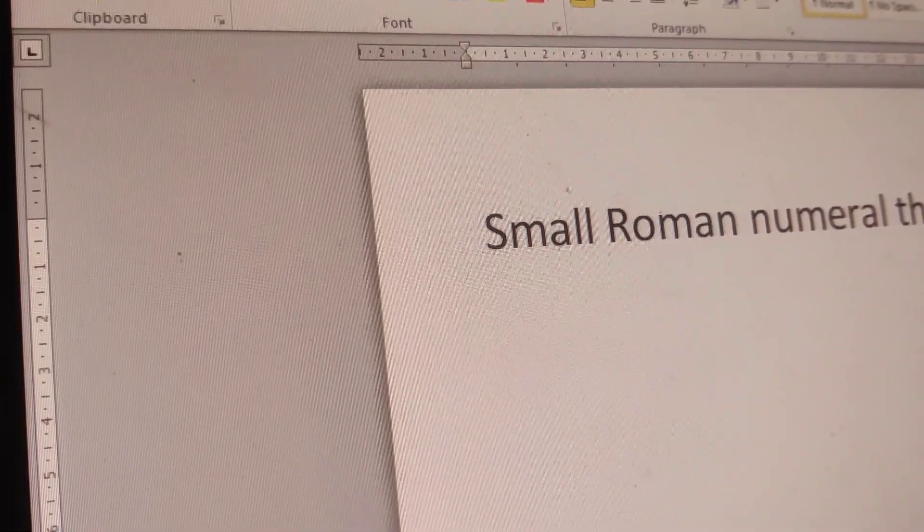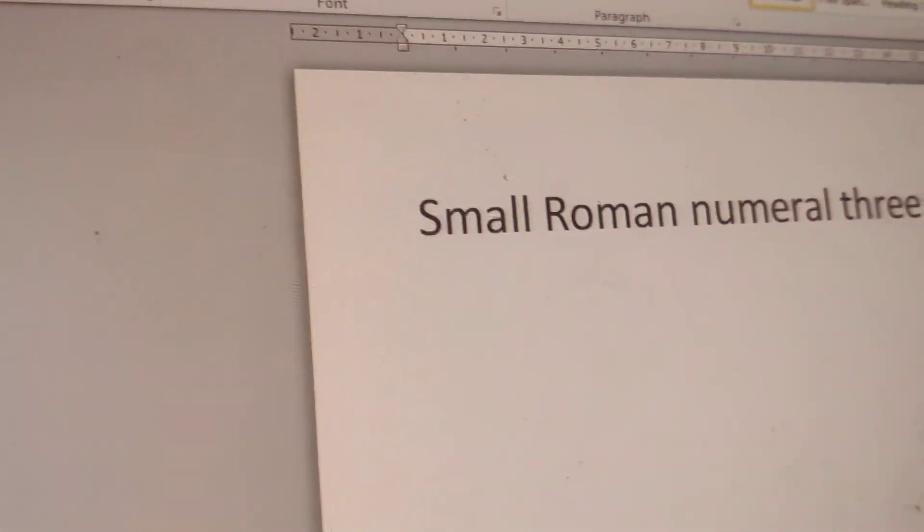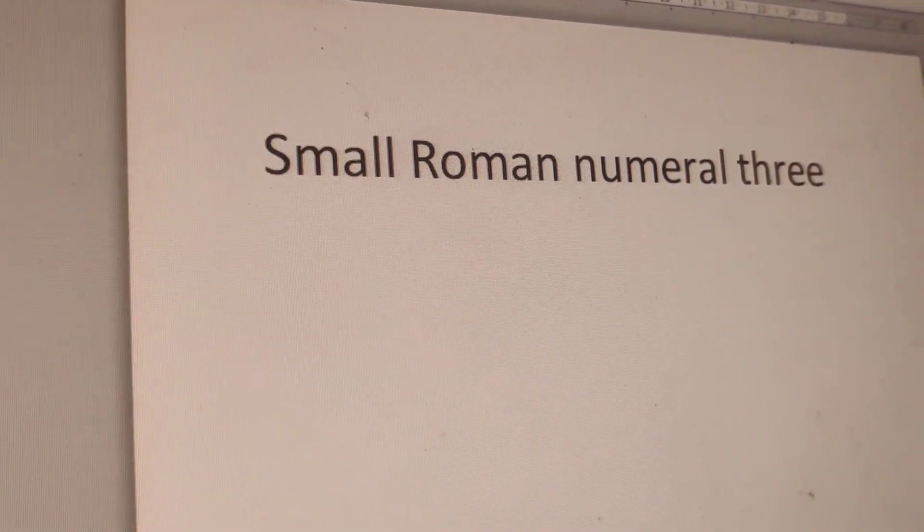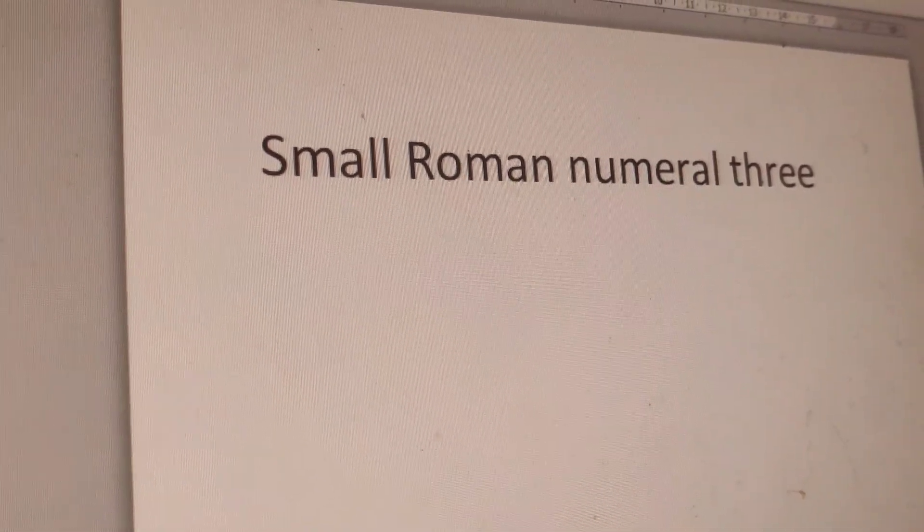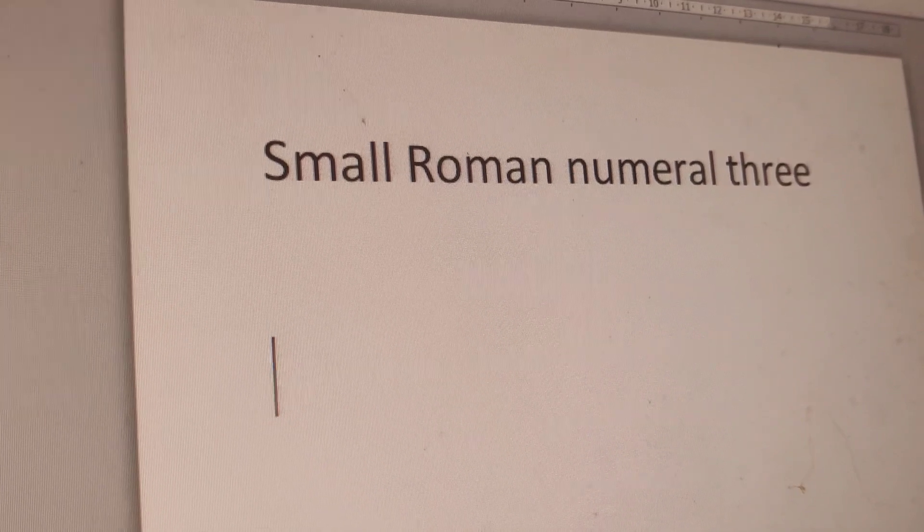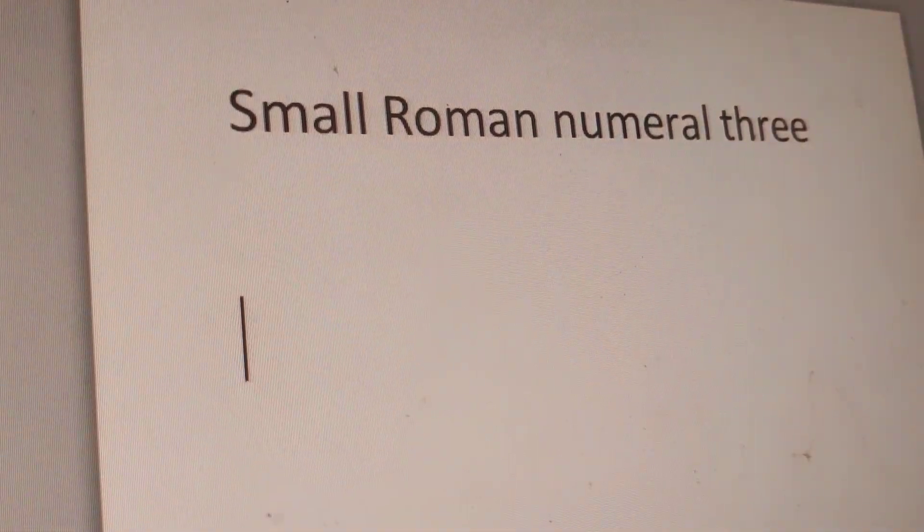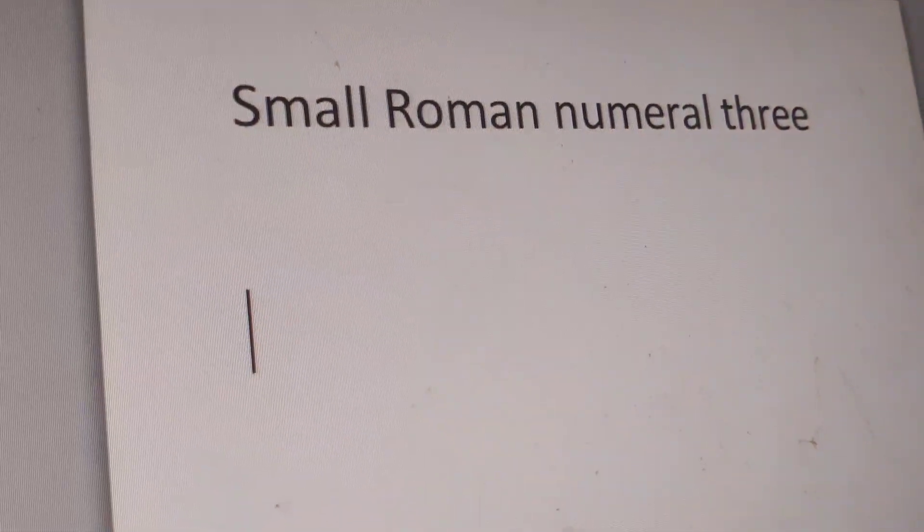In today's video, we'll show how to create small Roman numeral three using a keyboard shortcut in Word.